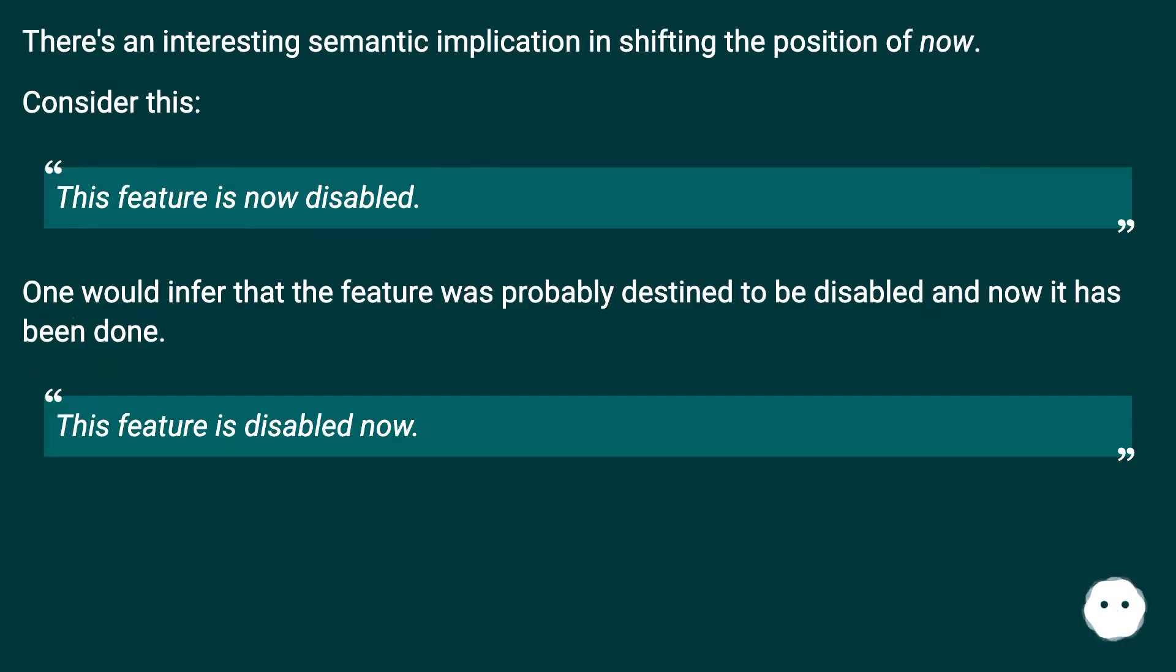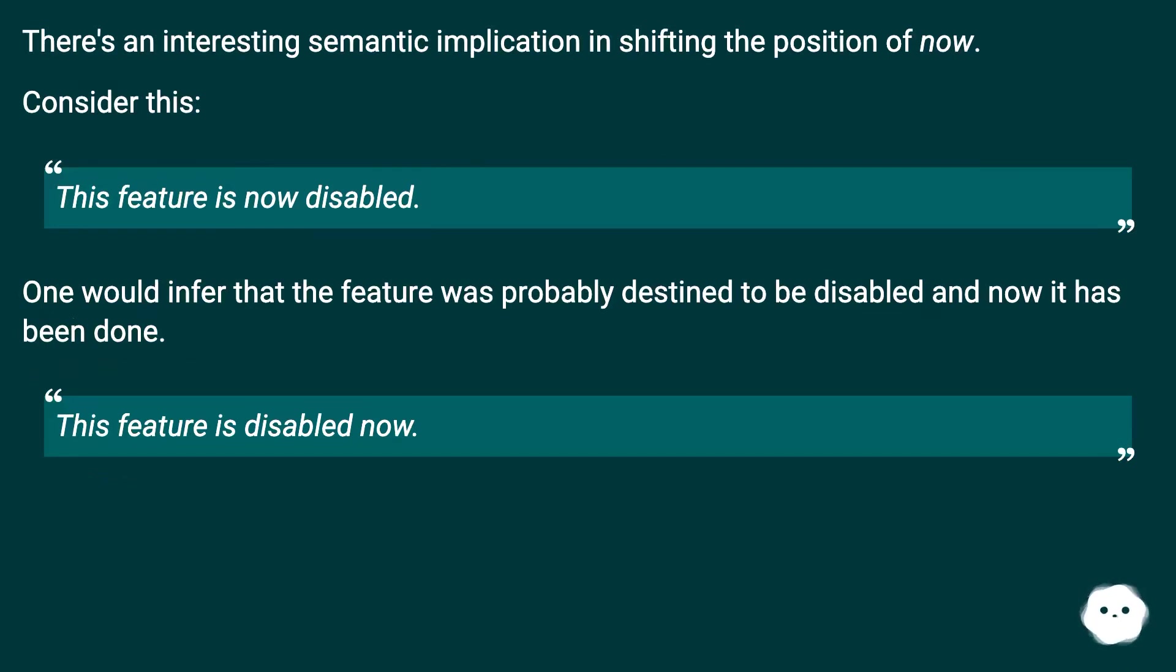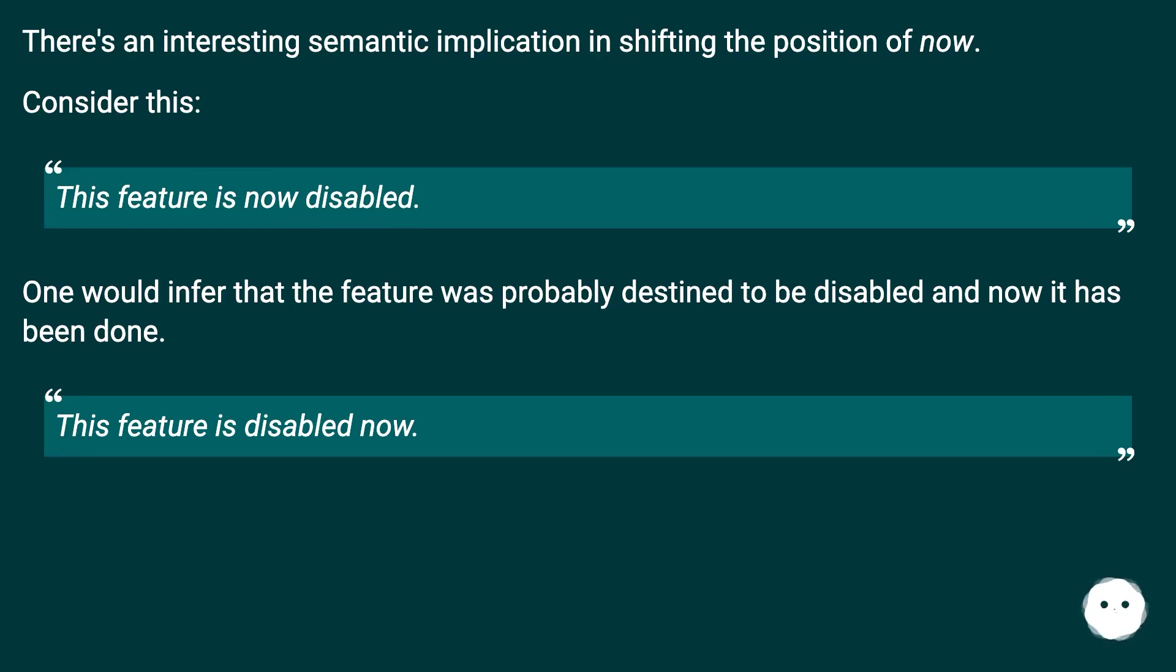There's an interesting semantic implication in shifting the position of 'now'. Consider this: 'This feature is now disabled.' One would infer that the feature was probably destined to be disabled and now it has been done. 'This feature is disabled now.'